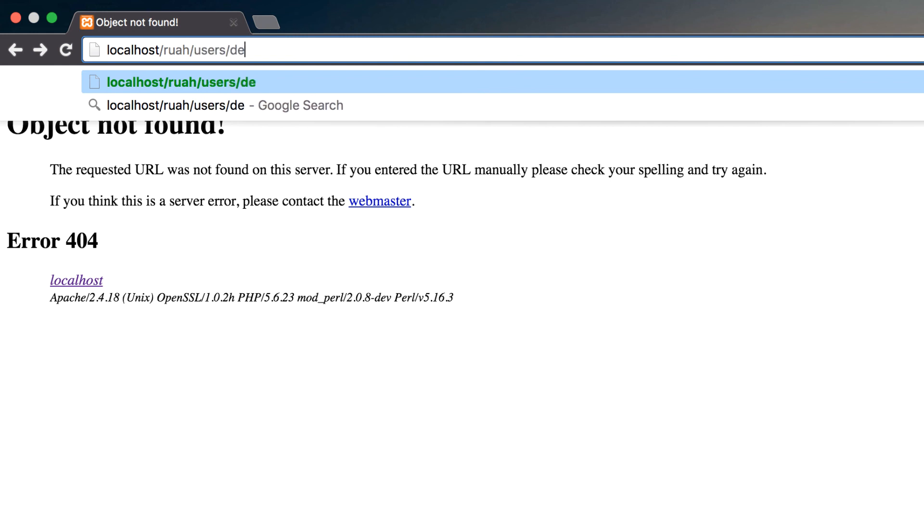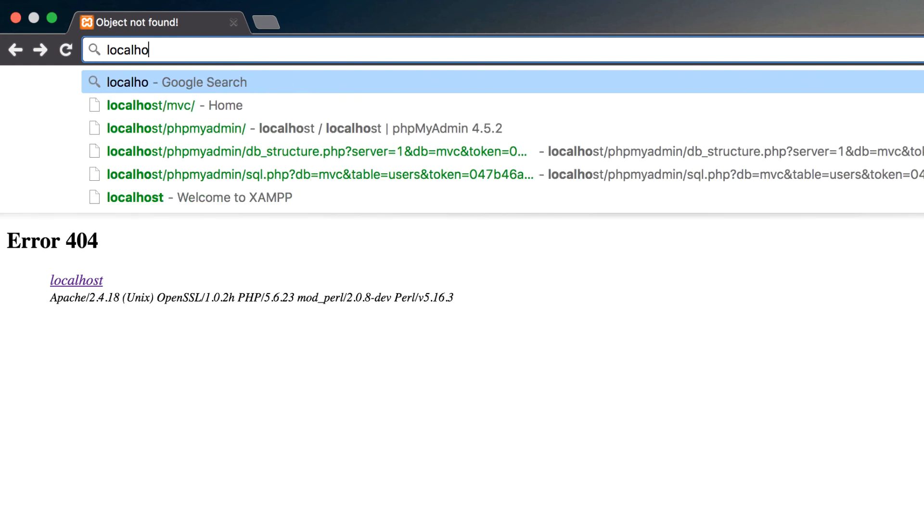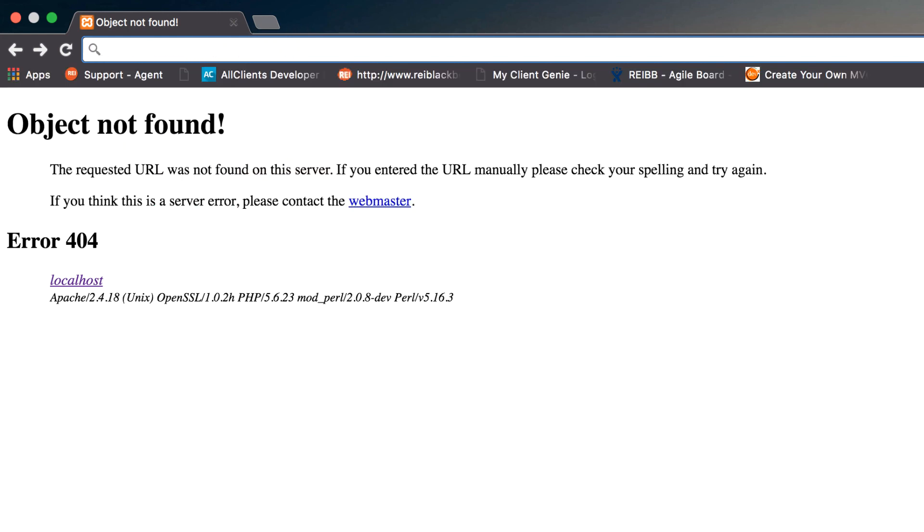It's much cleaner to do users/details/586. So that's the goal and that's what we're going to do very early on in this application. Just wanted to kind of give an example of what we're doing before we get going. So let's keep going.